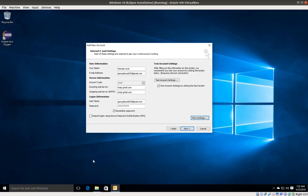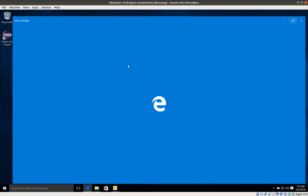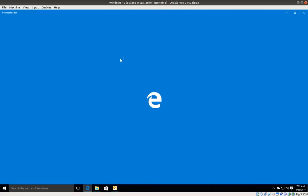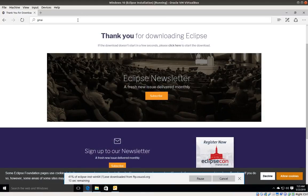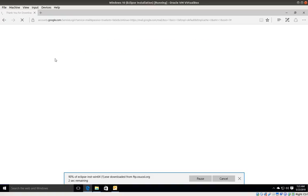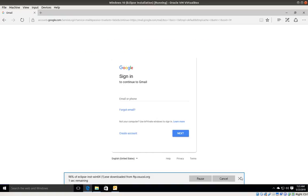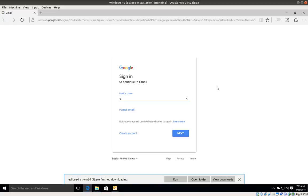Before continuing, we need to make a few changes in our Gmail account. I'm going to open my browser and log in to my Gmail account, as we need to enable IMAP or at least make sure that IMAP is enabled. I'm going to type gmail.com.